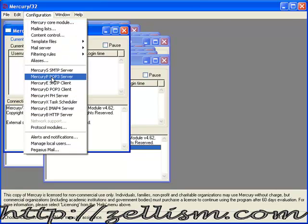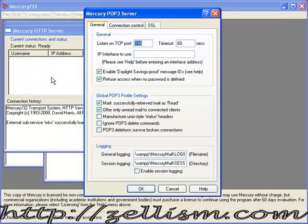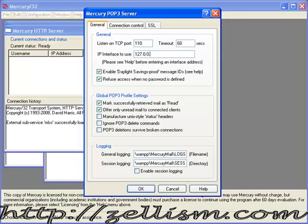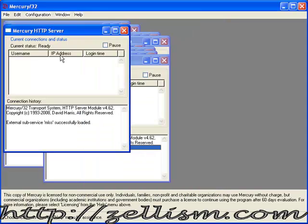Port is fine. Set 127.0.0.1 for the IP interface and click OK.